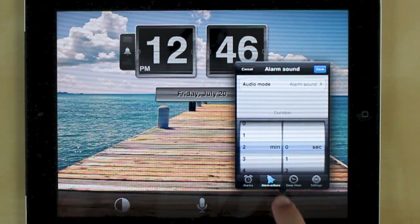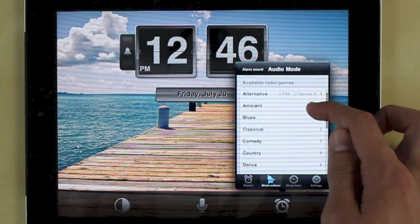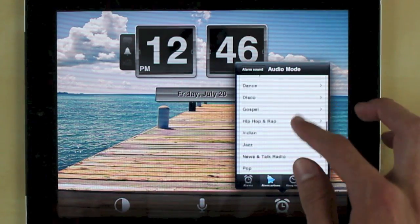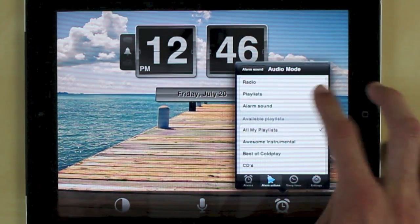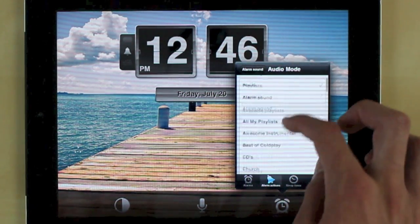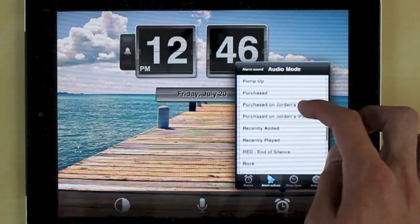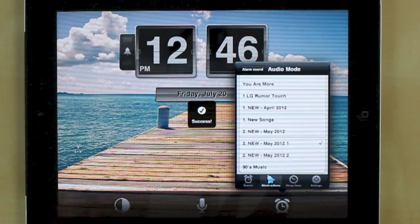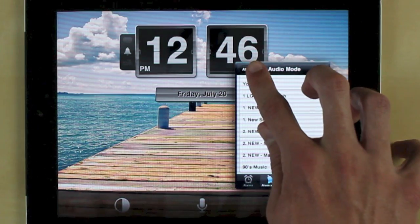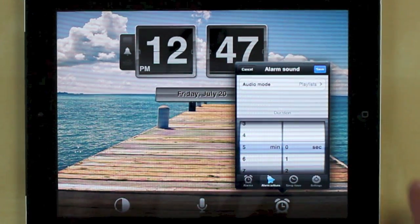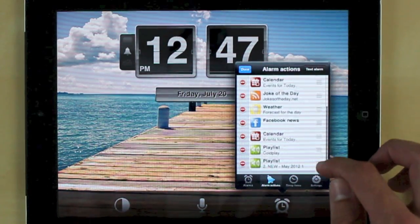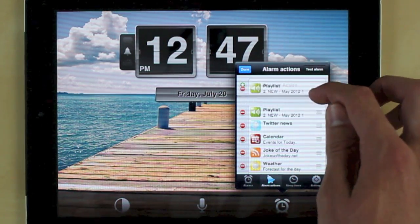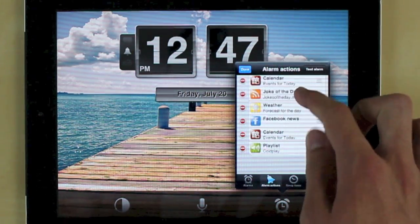Under alarm sound you actually get three modes. So you have a radio mode so it has digital radio stations categorized by genre. You can choose a playlist or you can actually choose different alarm sounds. So if I wanted to choose a playlist I could select this one right here and you can choose how long it will play for and then just hit save. And then you can easily move it around and to delete an item you simply delete like so.